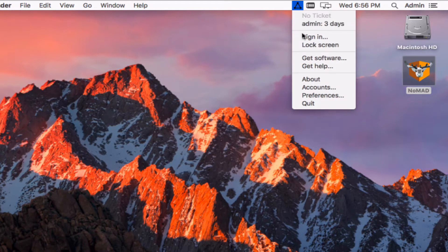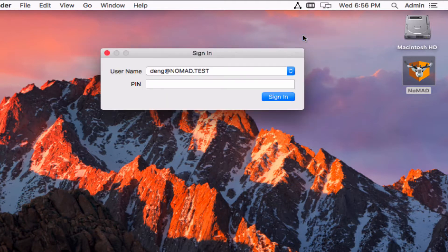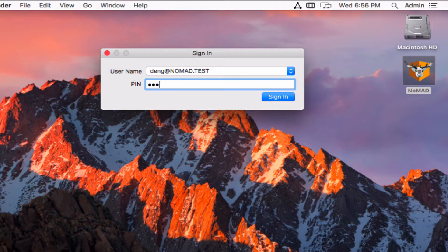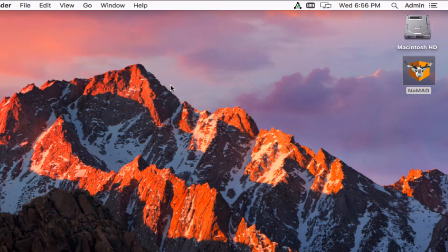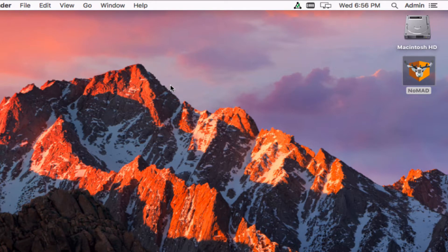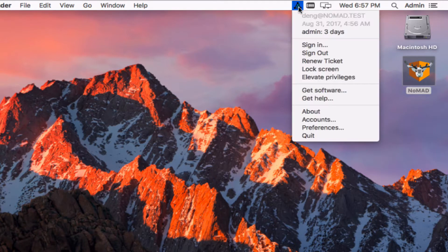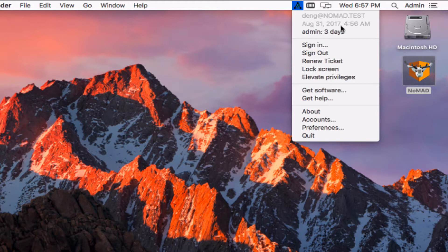Just pull down here to the sign in window. Nomad knows I have a card in so it automatically takes me to a pin prompt. Put in my pin and now I've got a ticket. So the triangle in the menu bar now has switched from, it's gone to a green check mark.